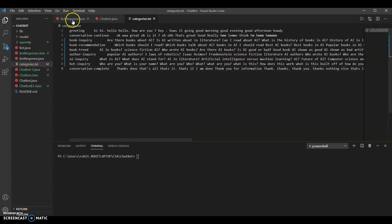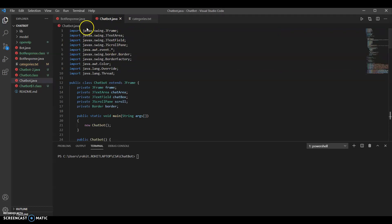So I had to make a text file with all of the categories. The ones we decided on were: greeting, conversation, continue (kind of an intermediate step), book inquiry (asking about AI and literature in general), book recommendations (specific books the user might want to read), book trends (what books and literature reveal about people's opinions of AI), author inquiry (who are the authors), AI inquiry (what is the bot, who are you), and end of conversation. I brainstormed what those could look like and put in key phrases that the model could be trained on.